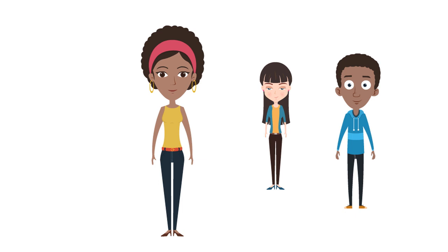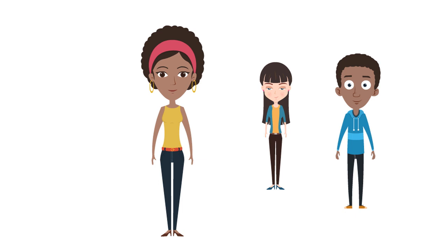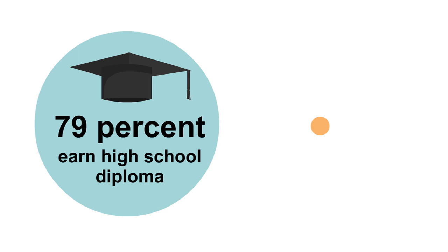This is the case for many of my peers who leave foster care to fend for themselves. Our high school graduation rate is much lower than average, and only half of us land a job by age 21.